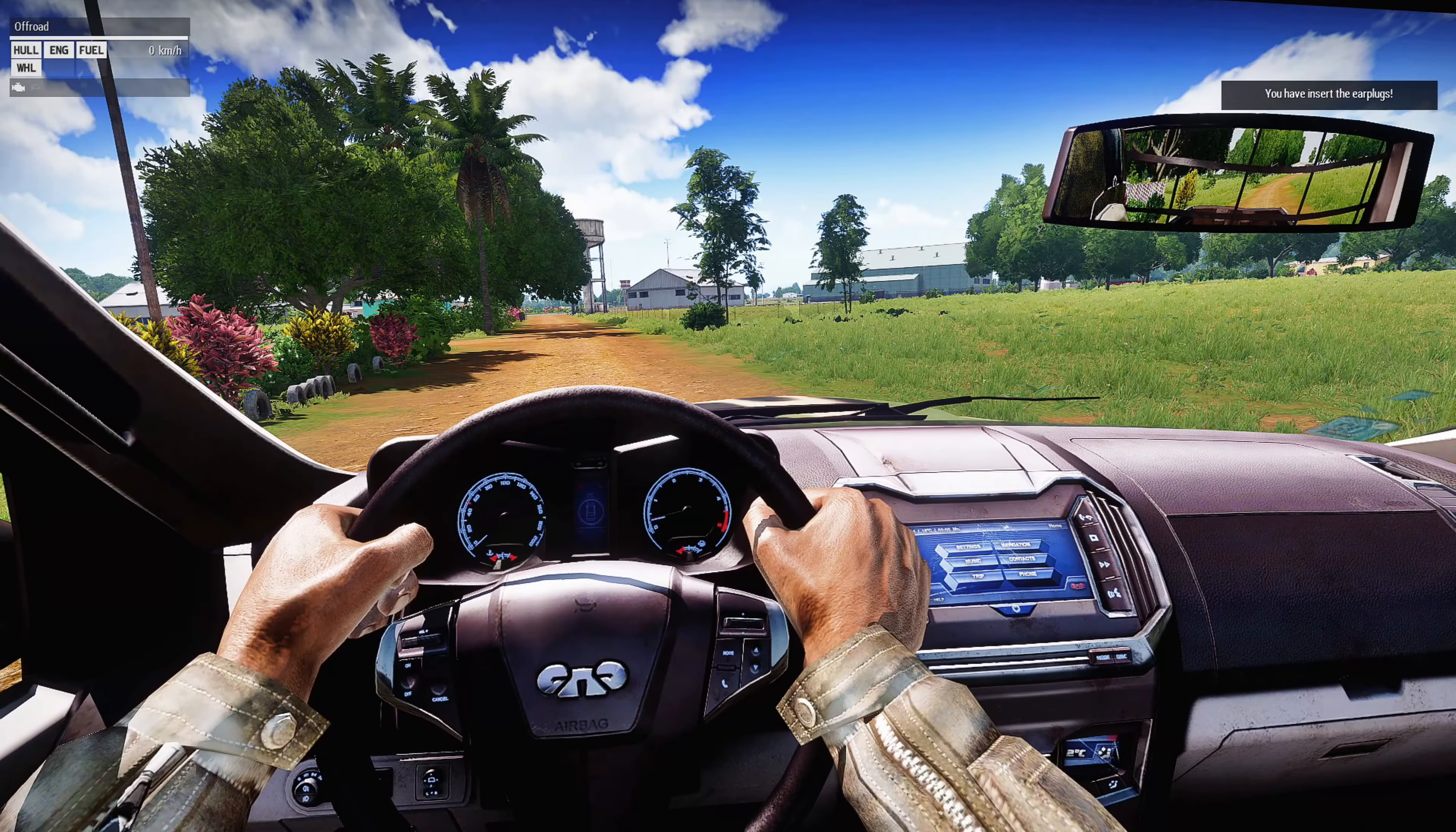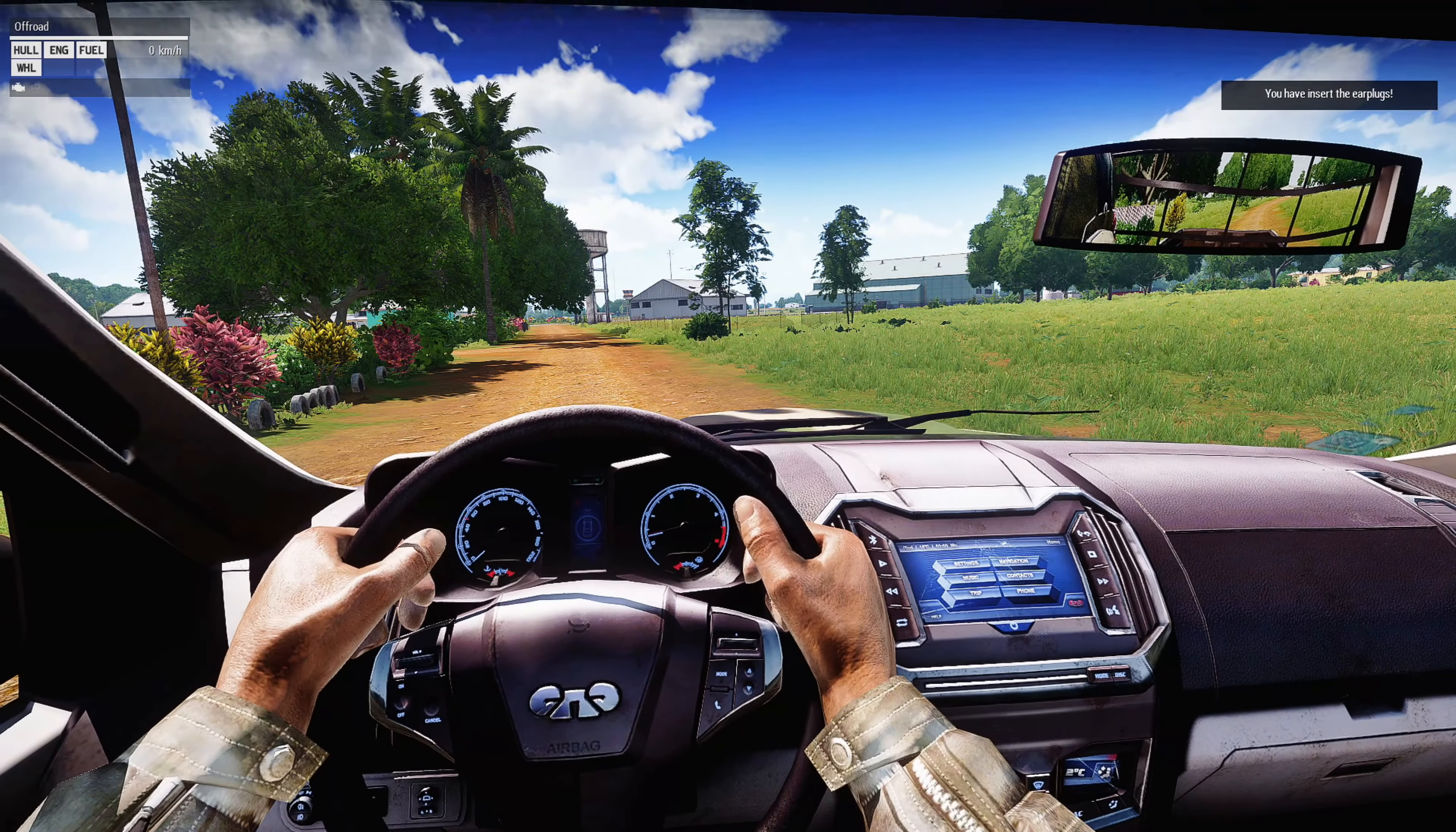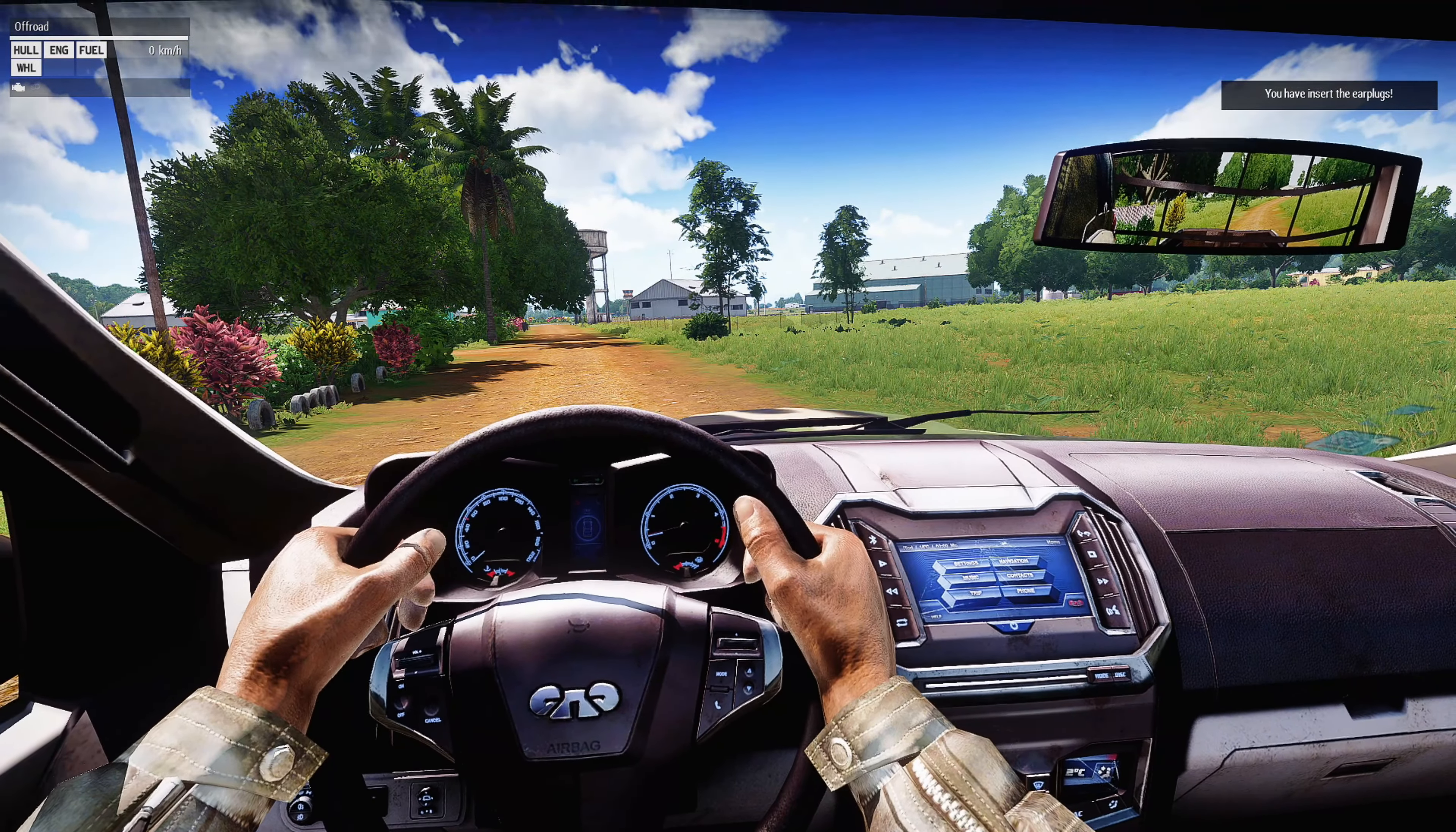If you take a look at my action menu at the bottom left here, you'll see two words that say insert earplugs and then settings. If you insert the earplugs, it will lower the sound, and then you get a hint at the top right that says you have inserted the earplugs.